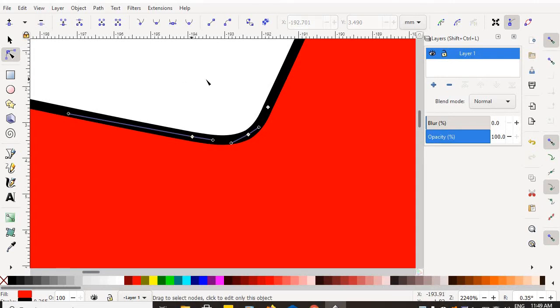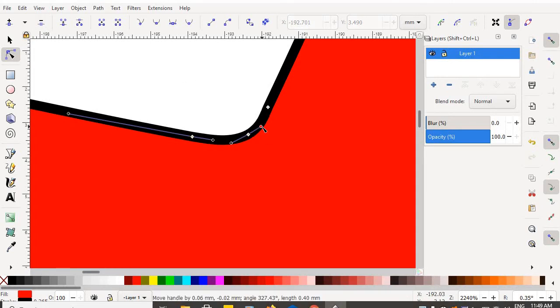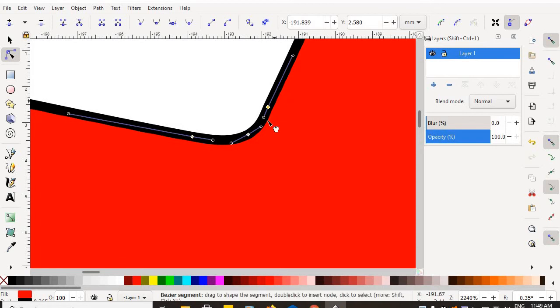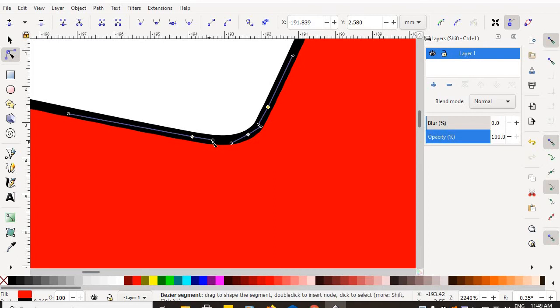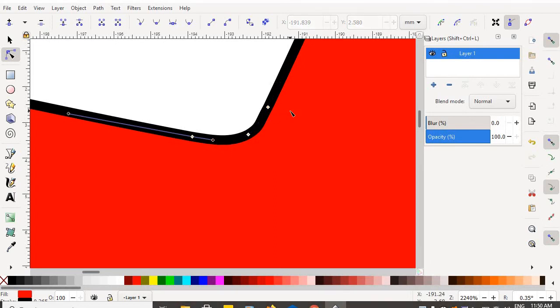When you smooth your nodes, the smoother the nodes, the fewer you need. And just practice smoothing out those nodes.